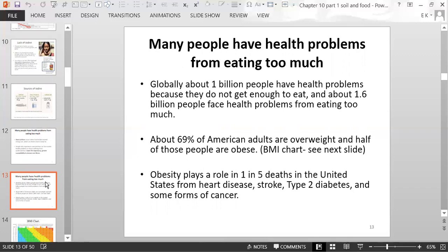That's an astounding statistic. About 69% of American adults are overweight, and half of those are considered obese based on the BMI — the Body Mass Index chart. Obesity plays a role in one in five deaths in the US, from causes including heart disease, stroke, type 2 diabetes, and some forms of cancer.